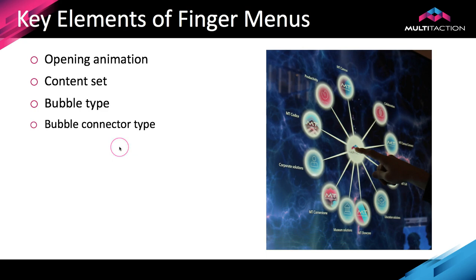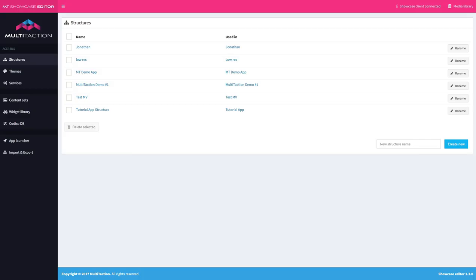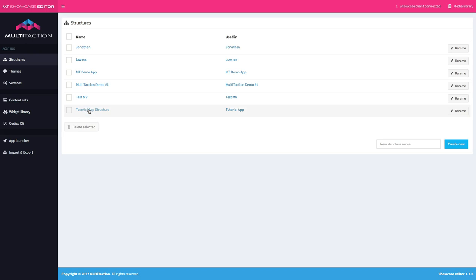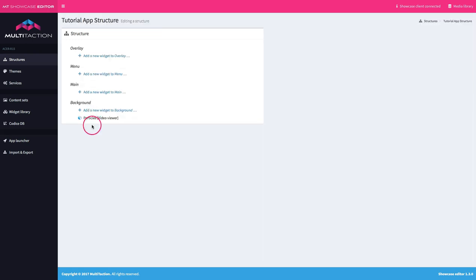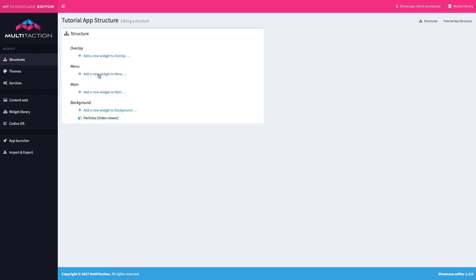Let's go over to the editor and start creating our finger menu. As you'll recall from the other tutorials we have to be in the structure — I have my list of structures up here already and the one we're working on is the tutorial app structure. Here's the background that we put on in tutorial one. To create a finger menu we need to add something to the menu layer right here.